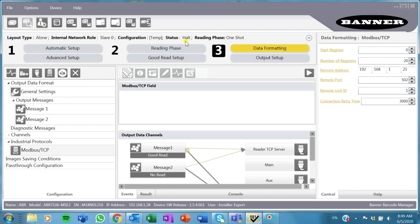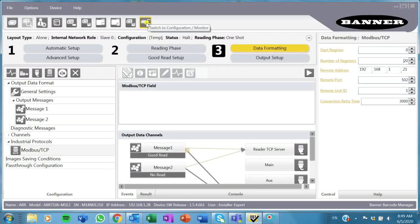I've got to do that by clicking here on the monitor icon. Once I do that, it's going to wait for me to send a command from my HMI.